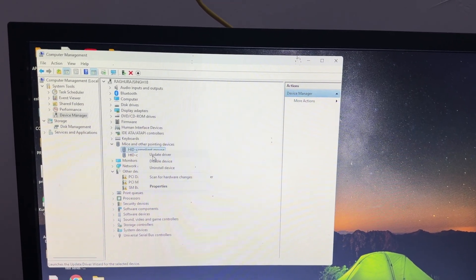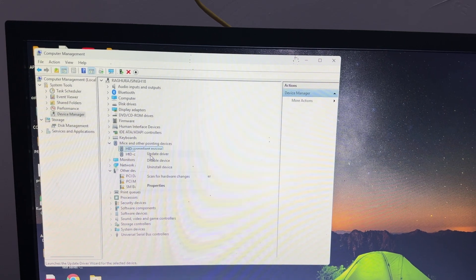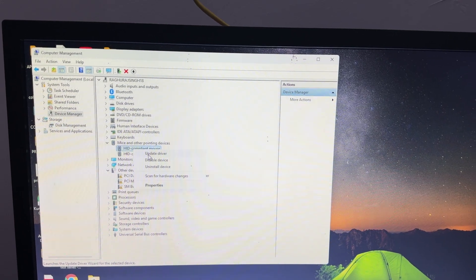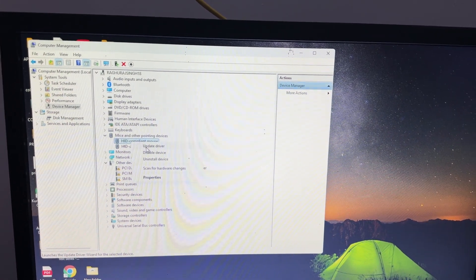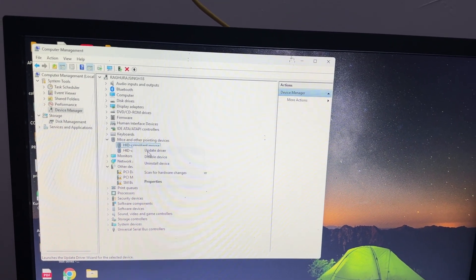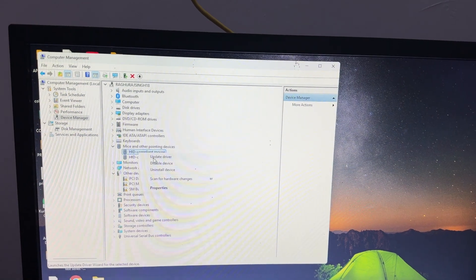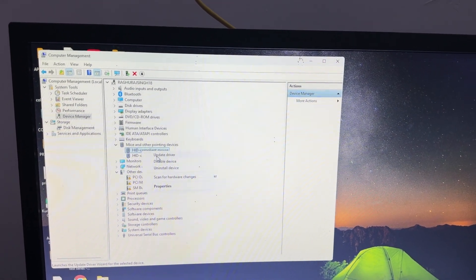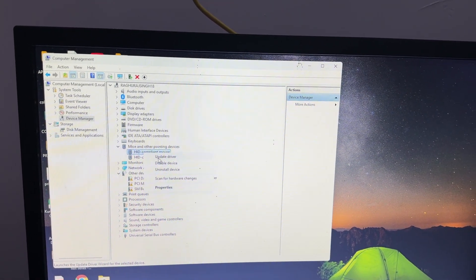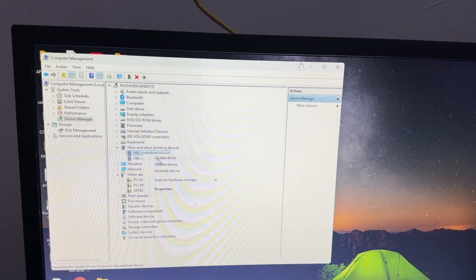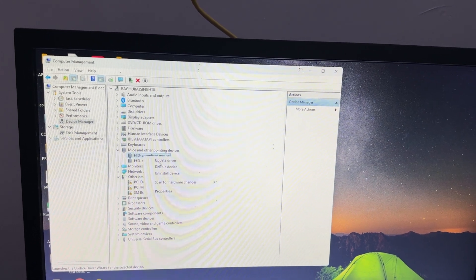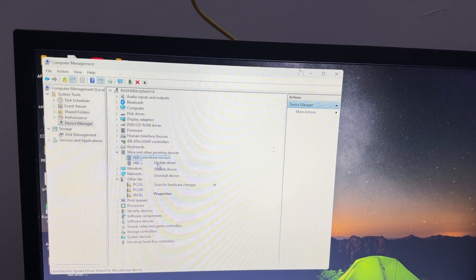Then move to another step: test on another computer. Use your same mouse with another system. Maybe the problem is not your mouse; the problem is in the system. To identify and determine the problem, use another device, connect your mouse, and try again.